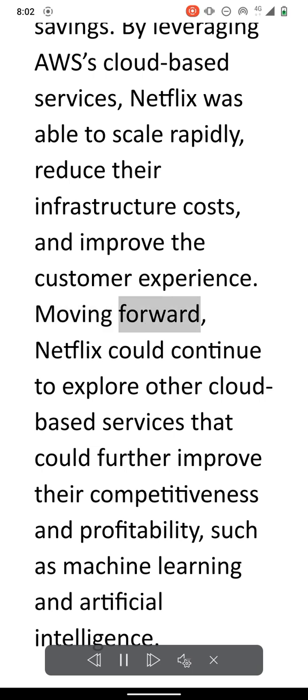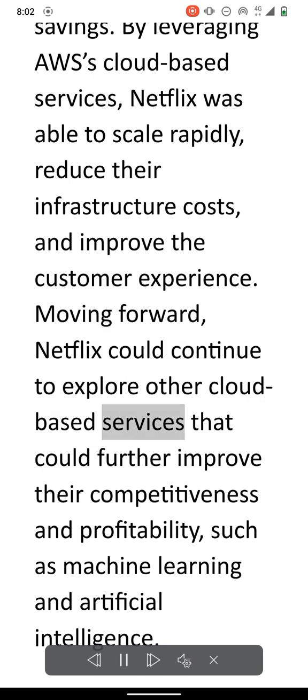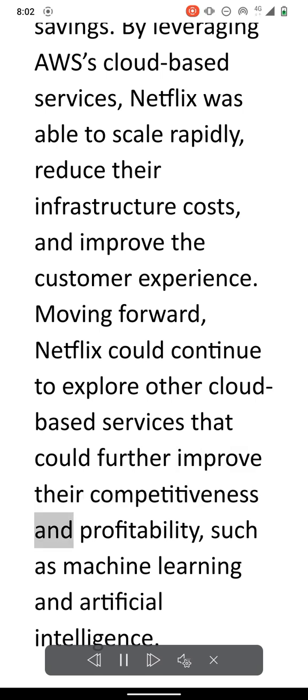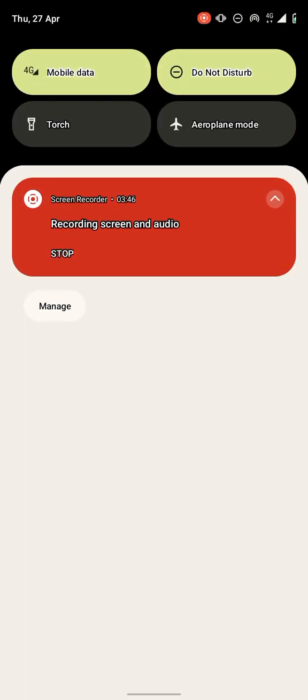Moving forward, Netflix could continue to explore other cloud-based services that could further improve their competitiveness and profitability, such as machine learning and artificial intelligence.